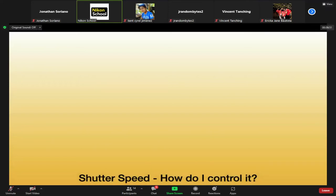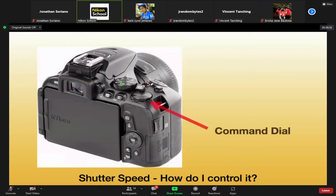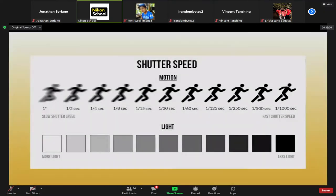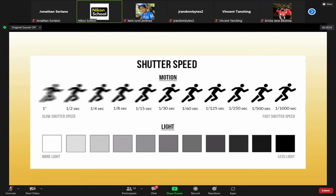How do you control shutter speed? On both entry-level and high-end cameras, simply rotate the command dial and you'll see your shutter speed change. Here's a summary diagram: at 1/1000 of a second, your image is sharp and well-detailed. As you go slower and slower down to 1 second and beyond, the image becomes blurred due to motion. Fast shutter speed means darker image; slow shutter speed means brighter but more prone to blur.